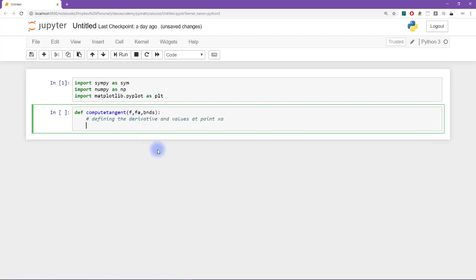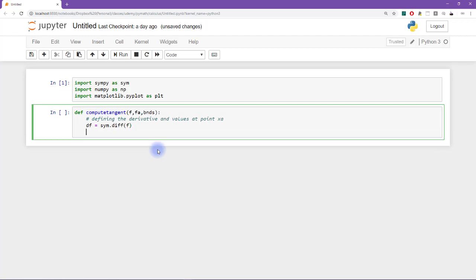So we can compute the derivative as sim dot diff of f. And then we need the value of the function at point a. And actually, I think I meant to call this x sub a. So I will call this fa equals f dot sub.